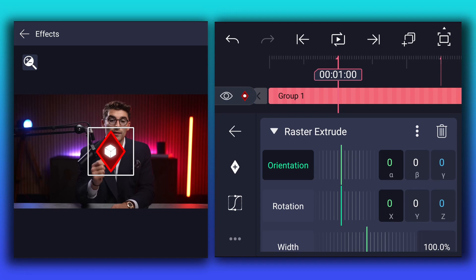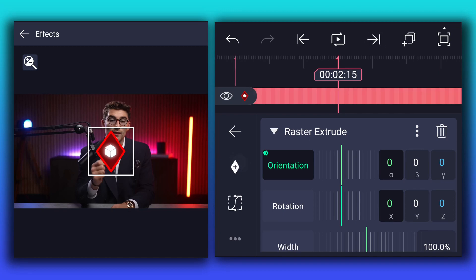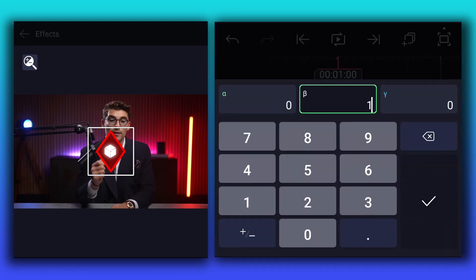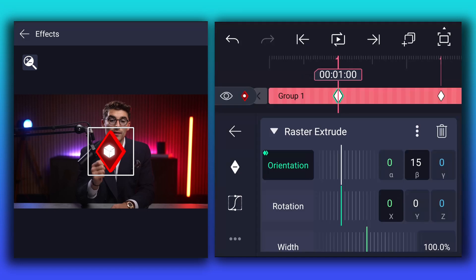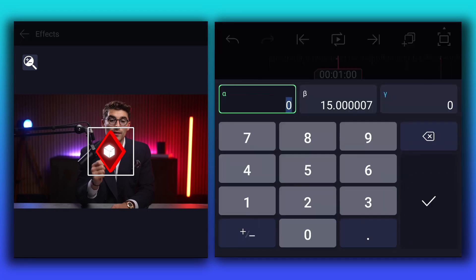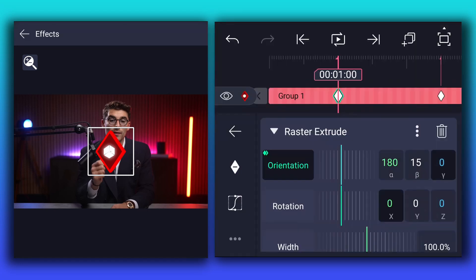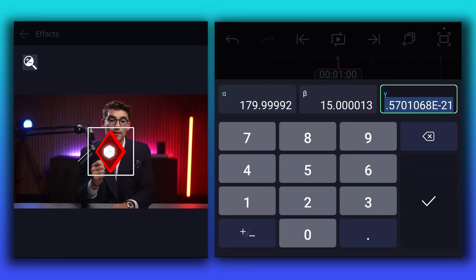Now at this point, add orientation keyframe. Move to this point, and add another one. Now at the first keyframe, change beta value to 15, and alpha value to minus 180, and gamma value to minus 180.